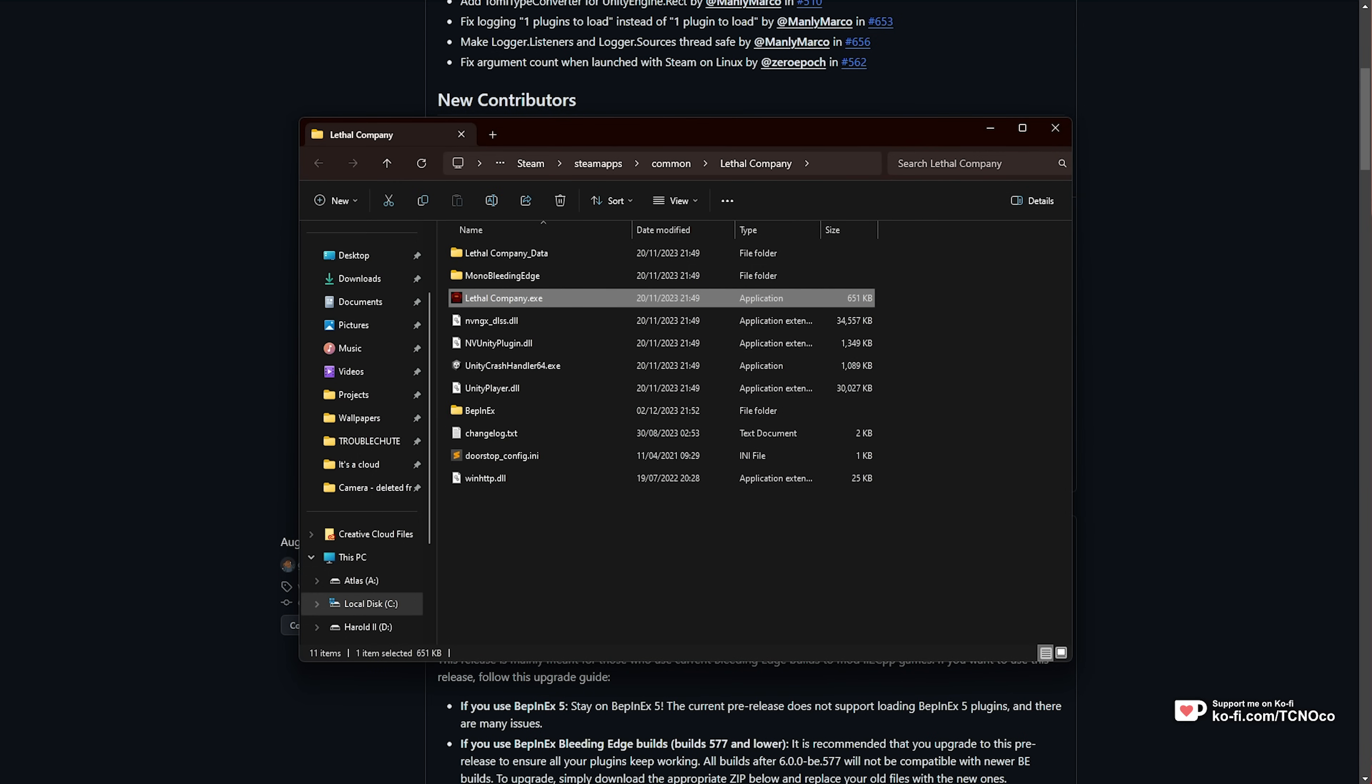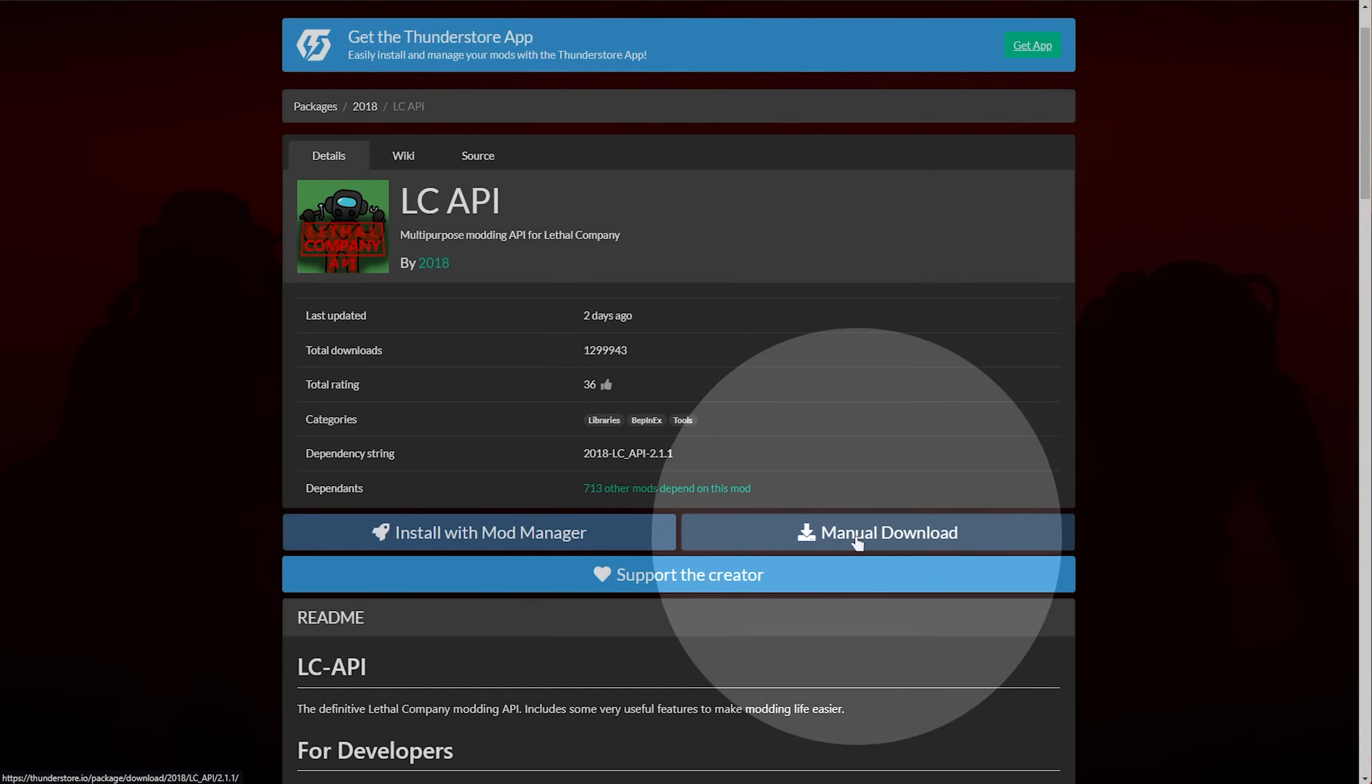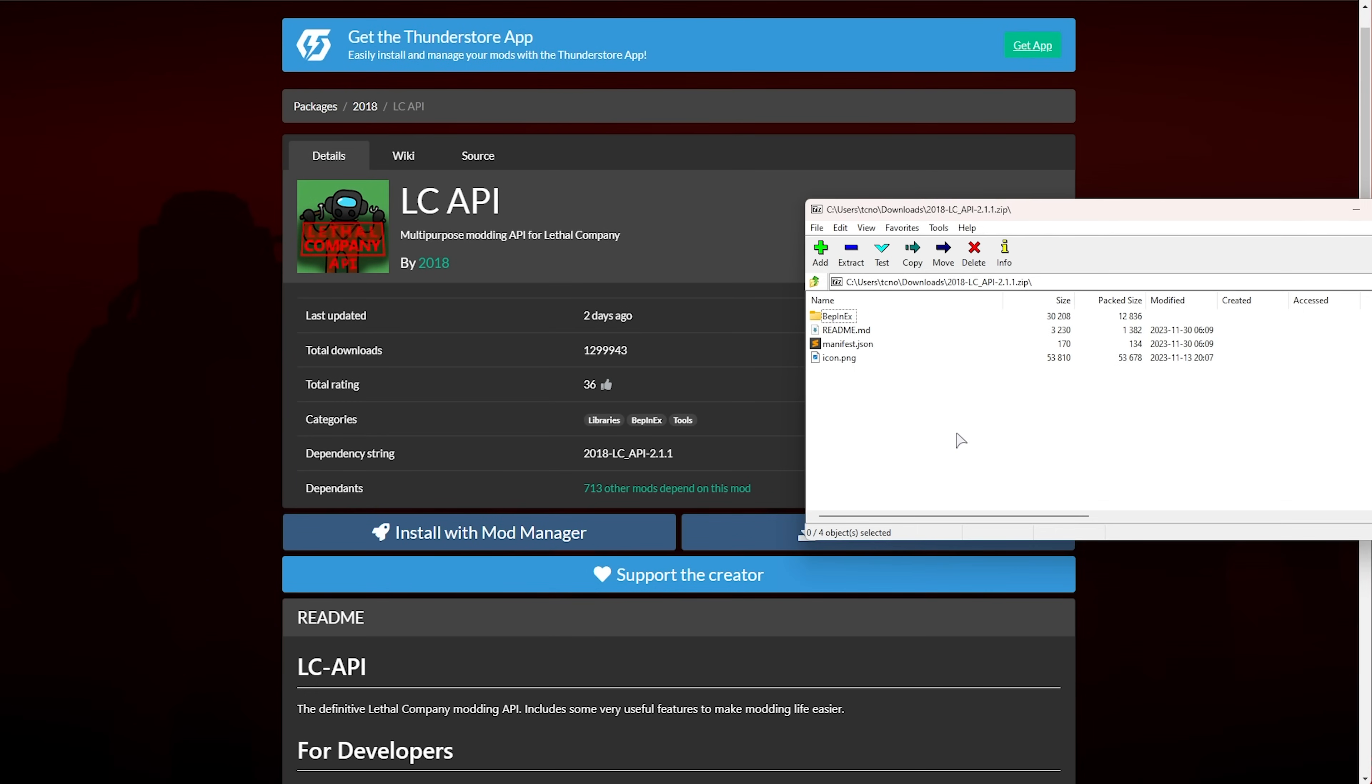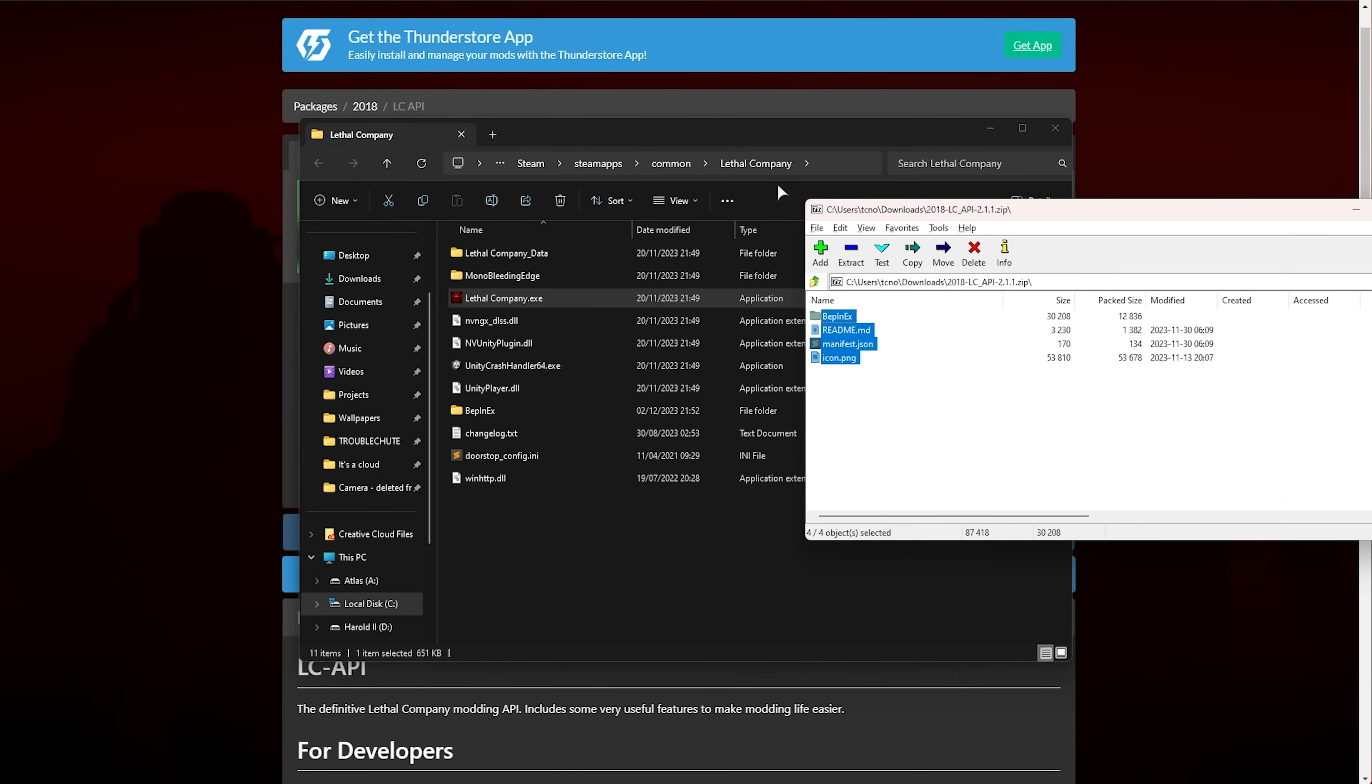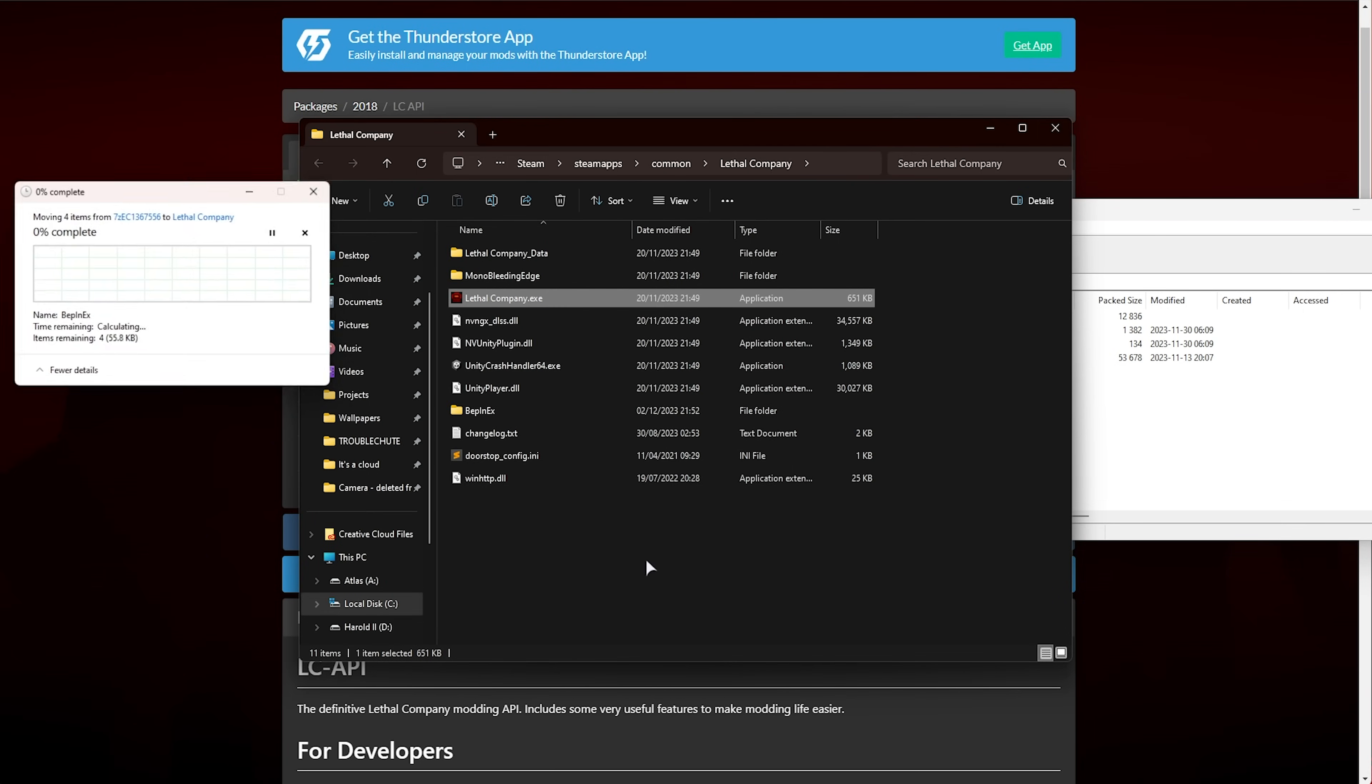Now, you'll need to download the Bigger Lobby mod. First of all, downloading the LC API plugin to allow this mod to work. Click Manual Download here, and open the zip. Then, once again, drag everything out and enter this folder. When prompted about combining things, just make sure to click Yes.